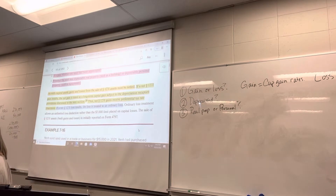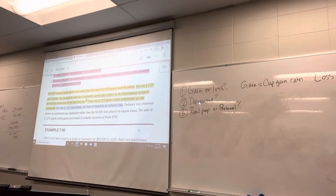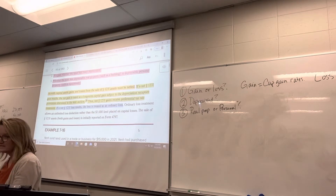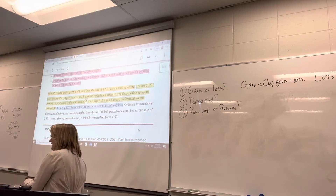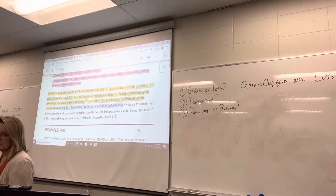It wouldn't be very fair if, when you have a gain, that portion that you depreciated is taxed at a lower tax rate. Then you get this gap where the benefit is greater than the tax that you have to pay. So to address that, we've got to recapture the depreciation portion of a gain.